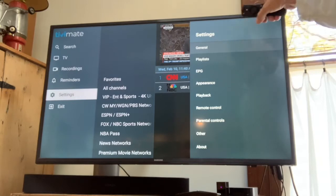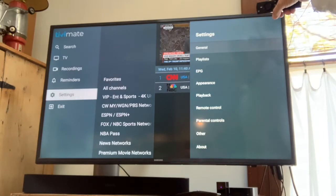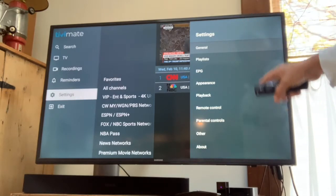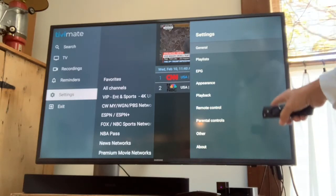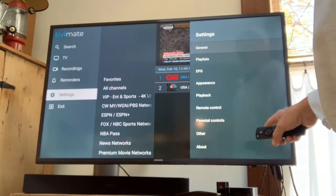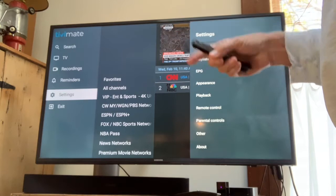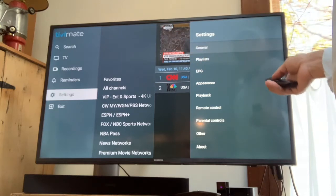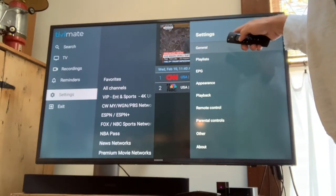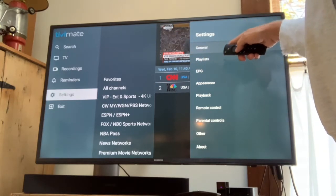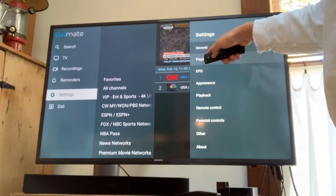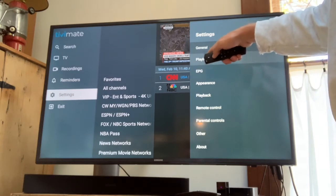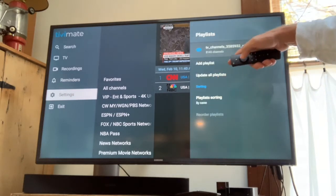Then another menu will come up on your TV. It'll be on your right, and your computer will go up. So from here you want to come down to playlists. Pick that.